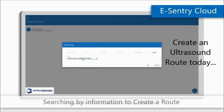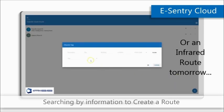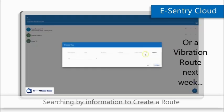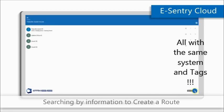Today we're creating an electrical asset ultrasound inspection route, but we could be doing infrared, vibration, visual inspection, valve testing, or really any kind of CBM task using the same tags. In fact, multiple data types can be recorded onto the same tag for any given asset, giving you the ultimate flexible solution for field CBM data collection.